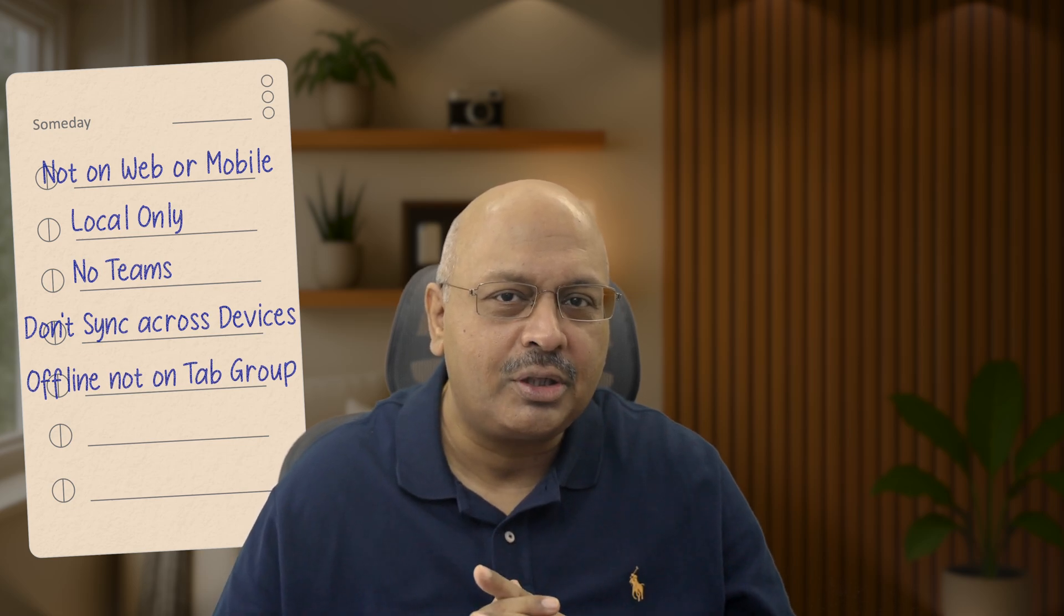If tab groups impressed you, wait till you see these 26 new Notion features.